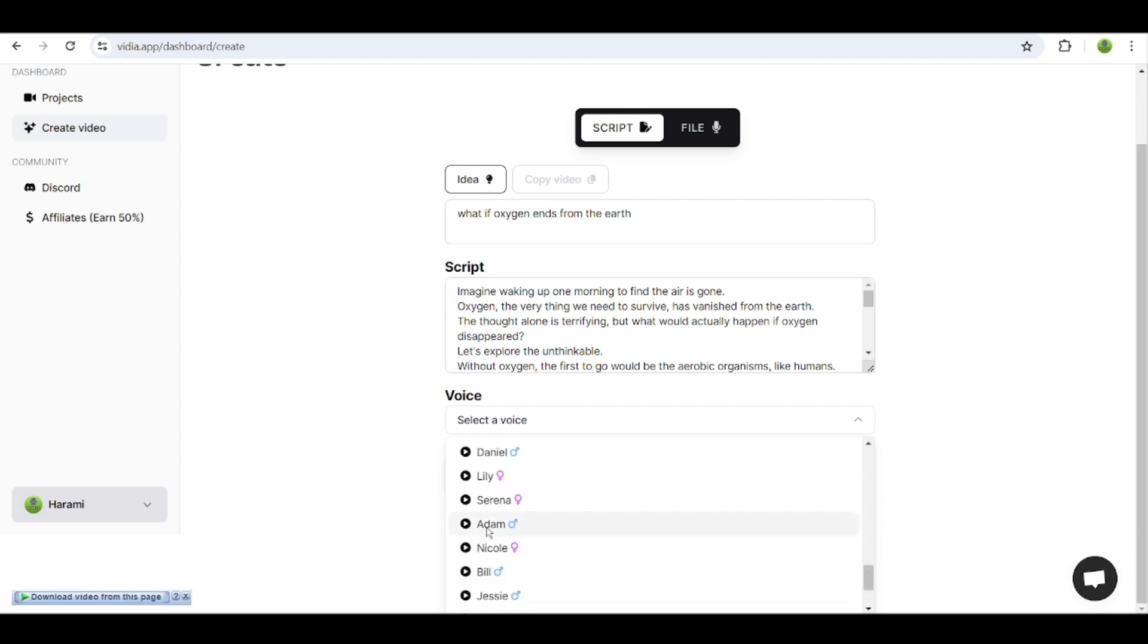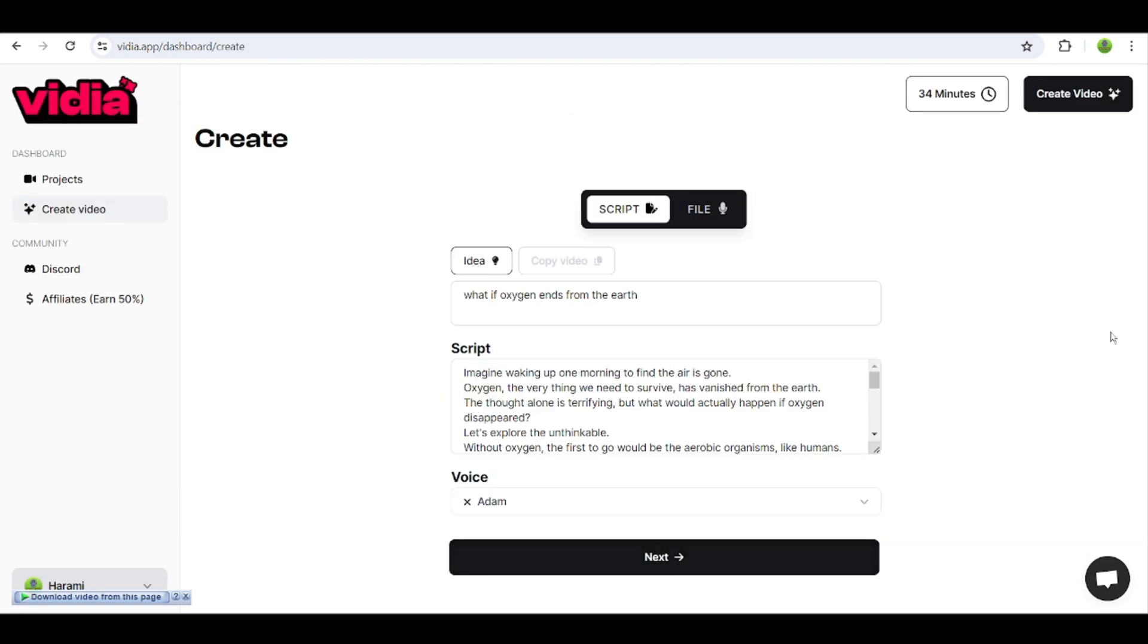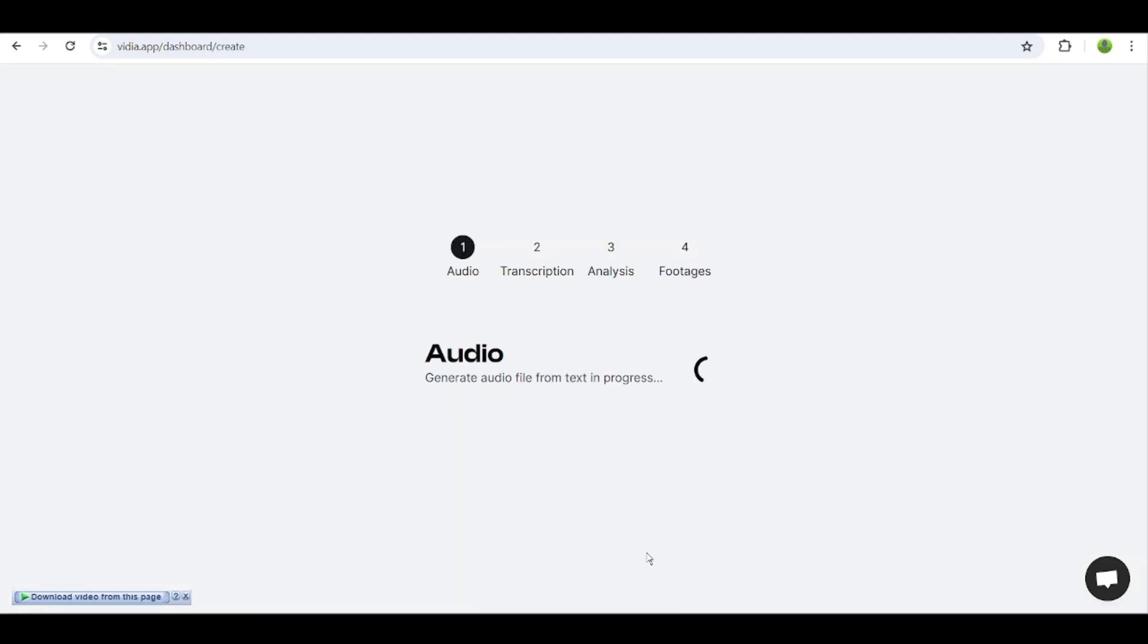After choosing the voice, click on the Next button. It will create your video within a few minutes.